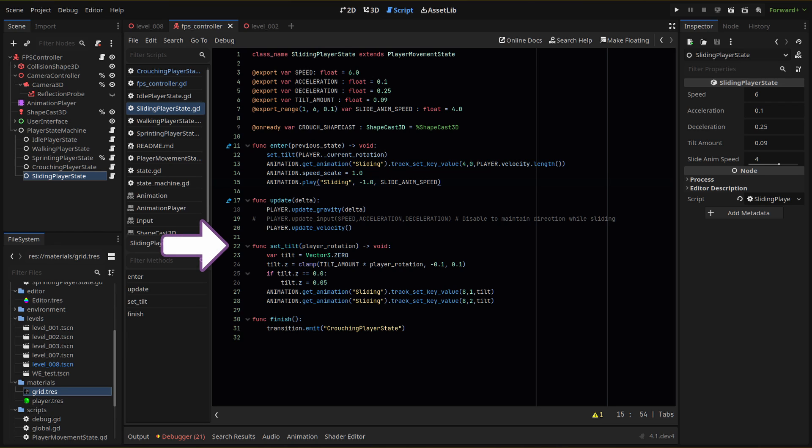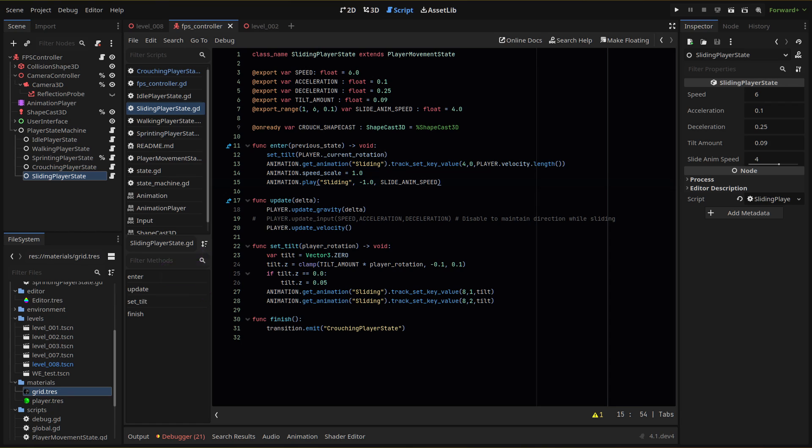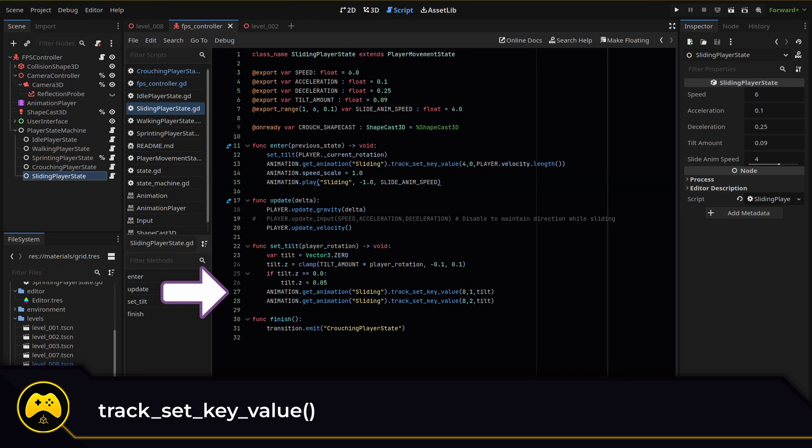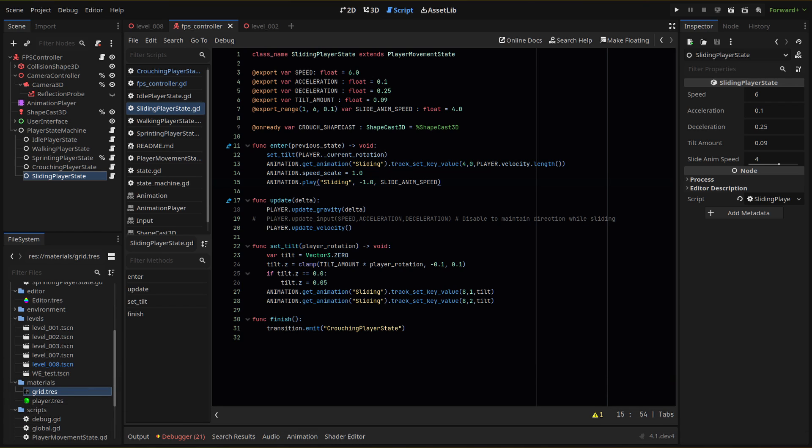We pass our player rotation in a parameter, then create a new variable tilt set to zero. Then we set the Z value of our vector to equal our base tilt amount times our player rotation clamped between negative 0.1 and 0.1. We can also check if tilt equals zero and add some minimal tilt as a fallback. Then we'll adjust keyframes within our sliding animation using our tilt value. We don't have an animation yet, so we'll come back to these two lines a little bit later.